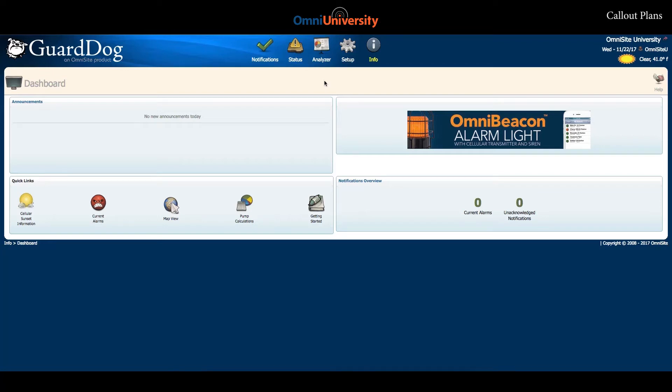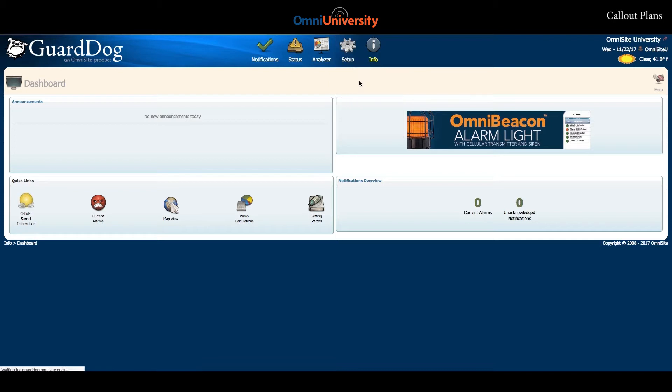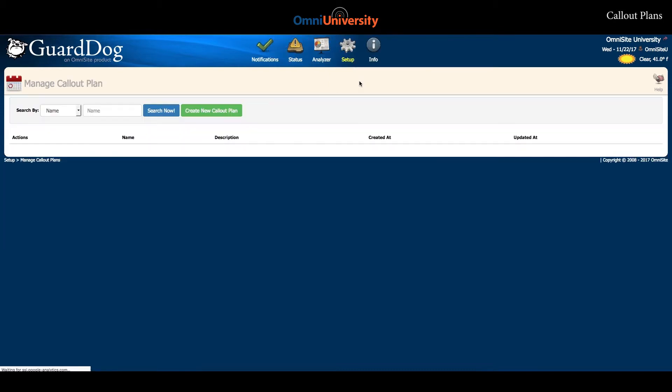In order to set up a callout plan, visit the Setup tab and click Manage Callout Plans. Next, click Create New Callout Plan.